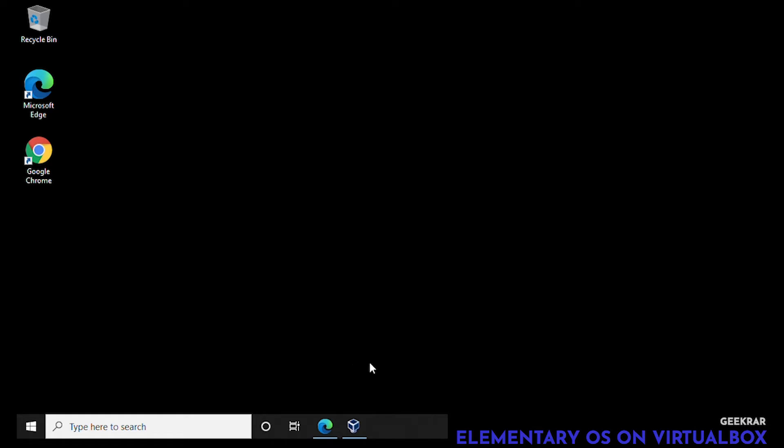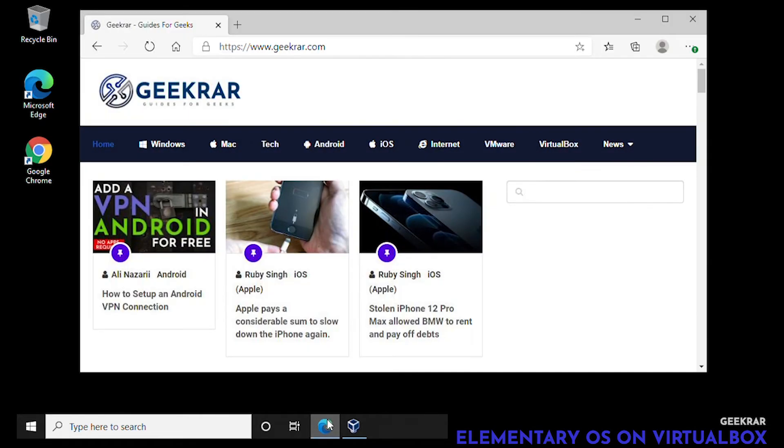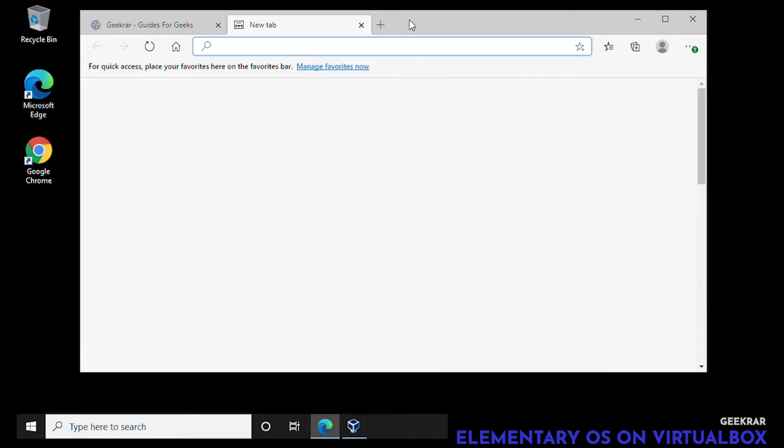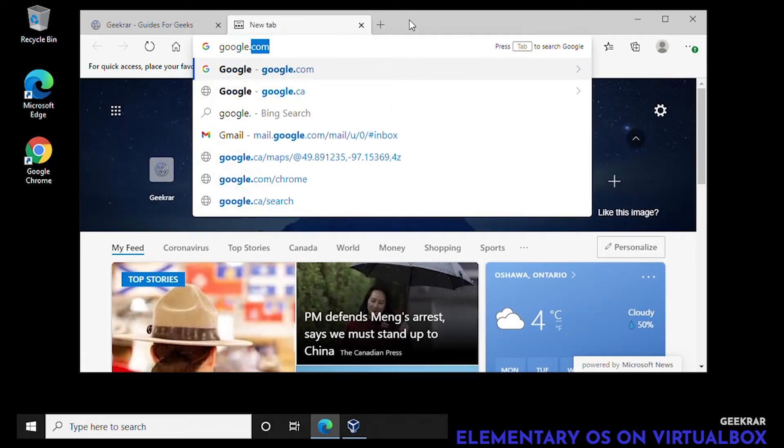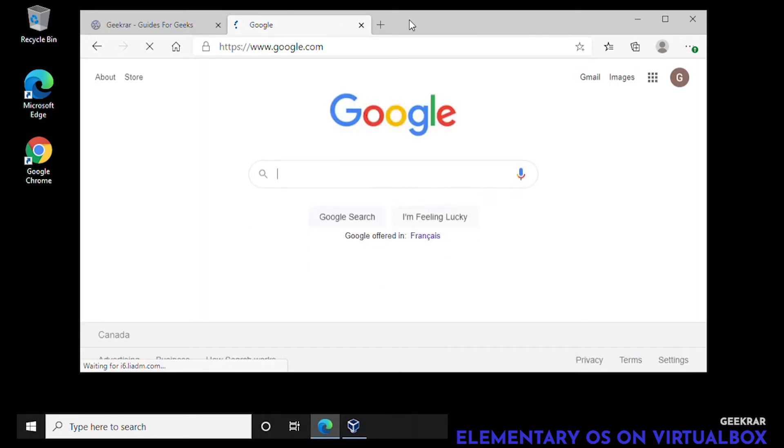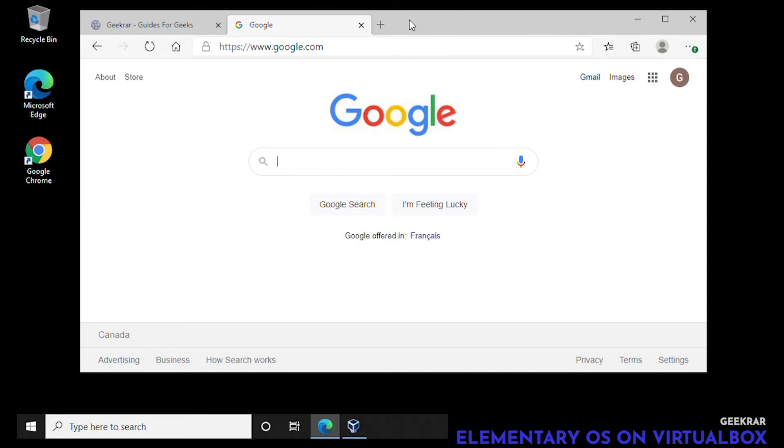Hey and welcome back to the channel. In this video I'm going to show you how to install Elementary OS on VirtualBox. So the first thing we're going to do is open up our browser and head over to Google and do a quick search for Elementary OS.